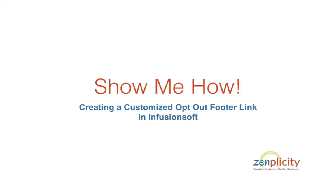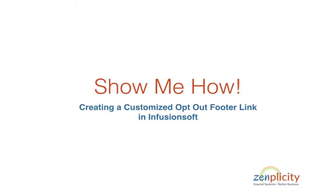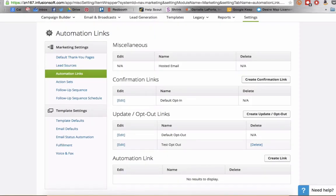Hey guys, this is Jamie DeBose with ZimplicityNow.com and today I want to show you how to create custom opt-out links inside your Infusionsoft app.